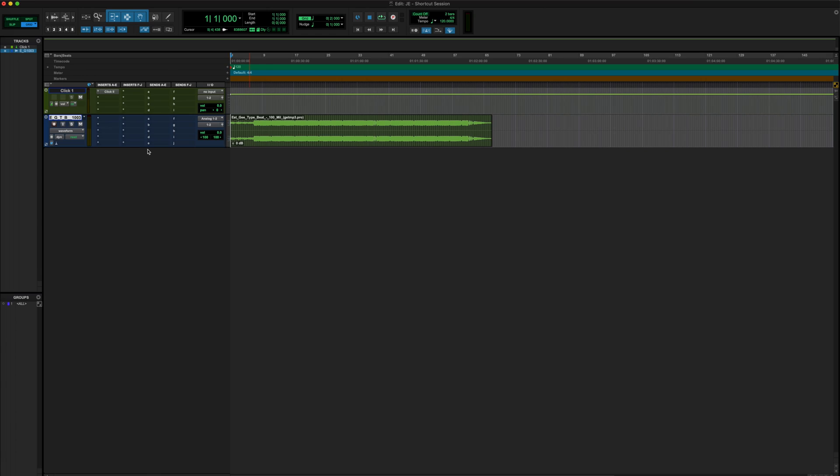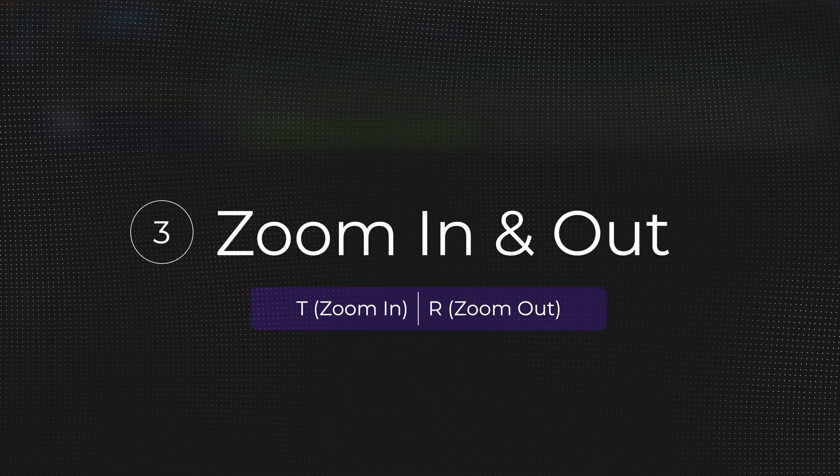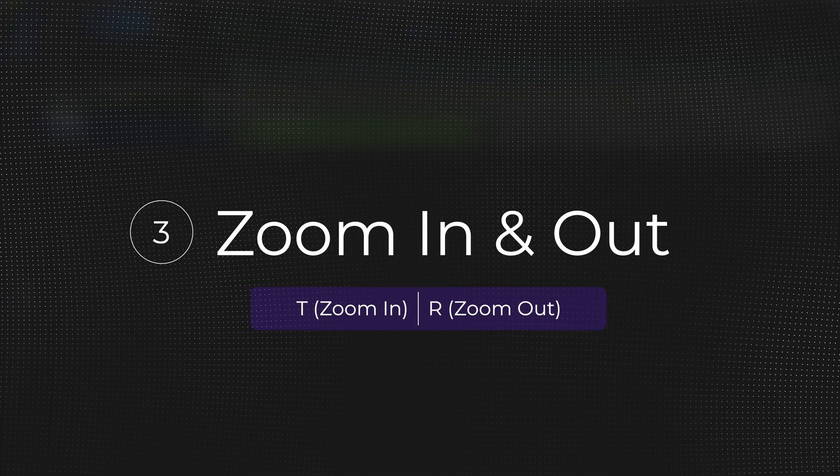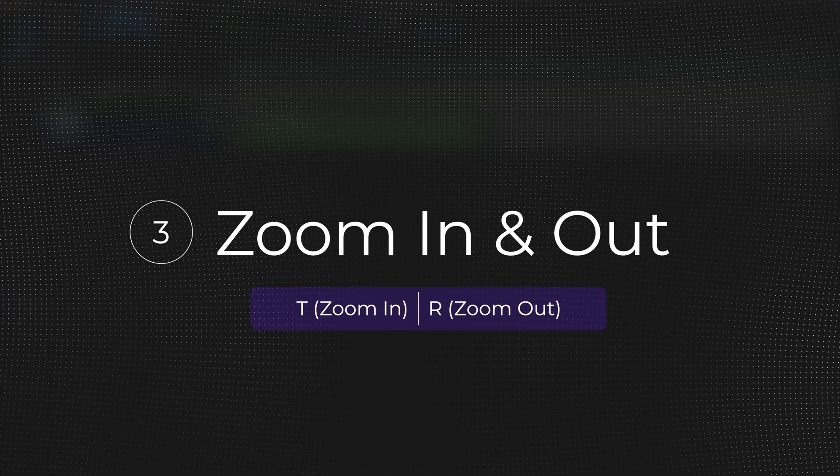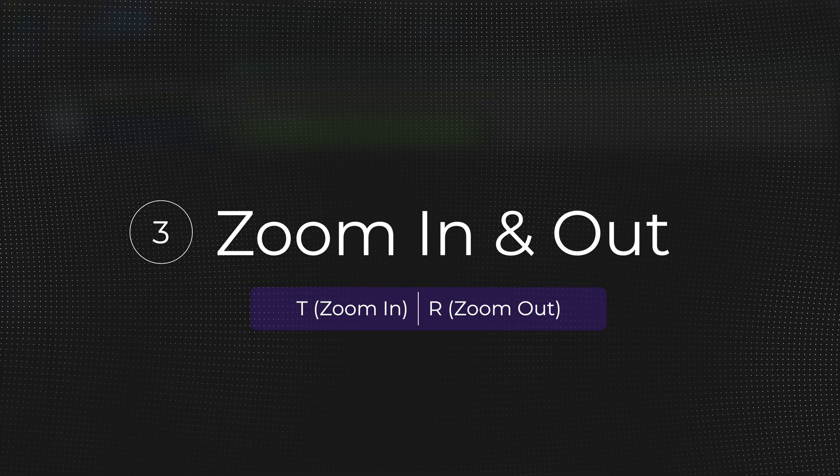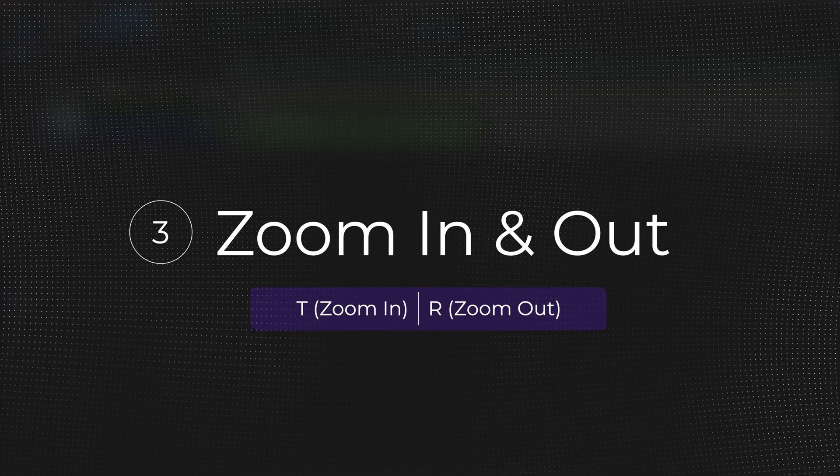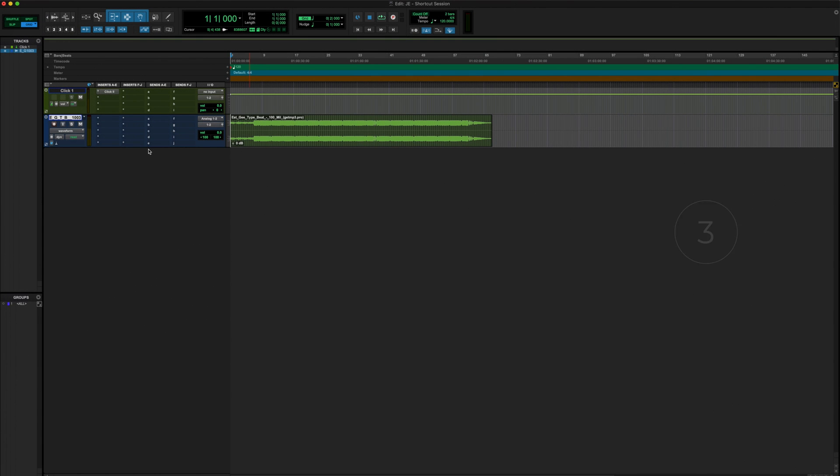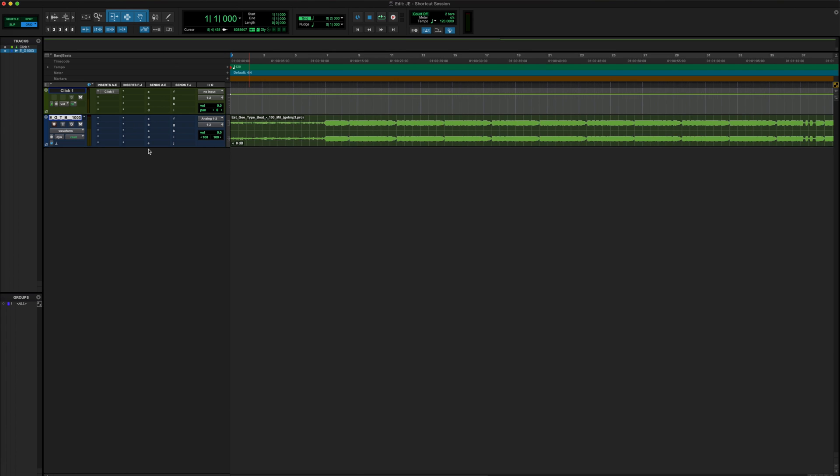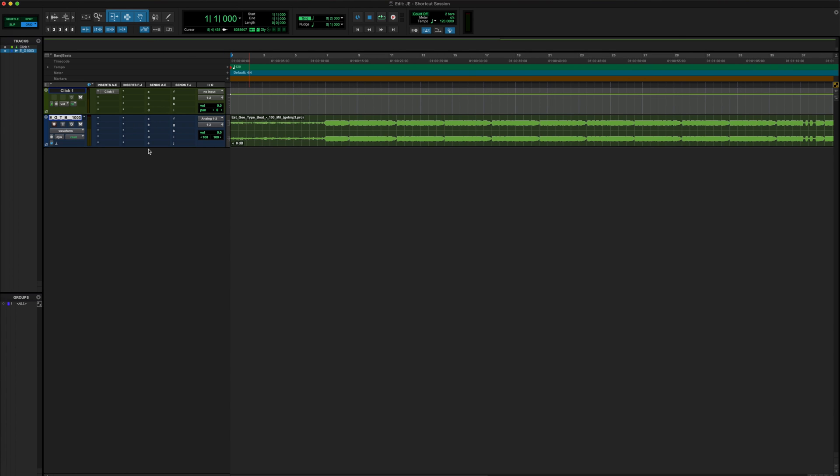How you're gonna do that is by utilizing shortcut number three, which is going to be our zoom in and out shortcut. You'll utilize a zoom in and out control all the time throughout your sessions. How you do that is going to be R and T. T is going to be used for zooming in, and R is going to be utilized for zooming out.